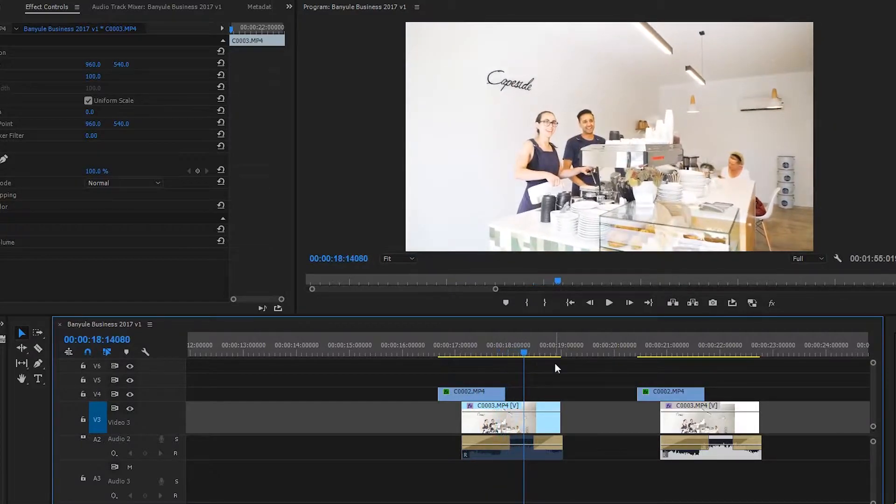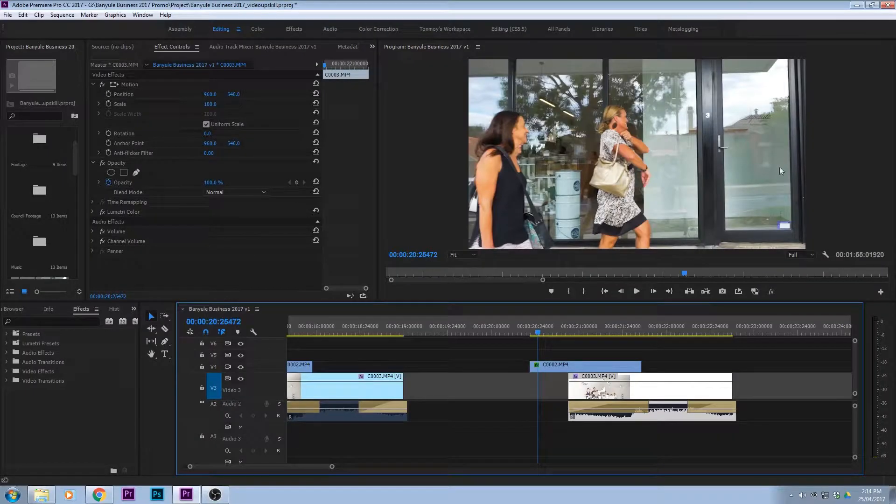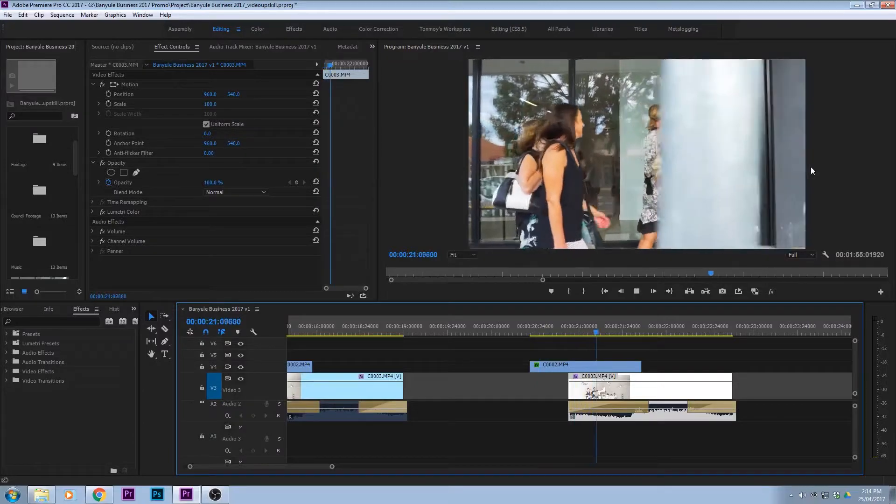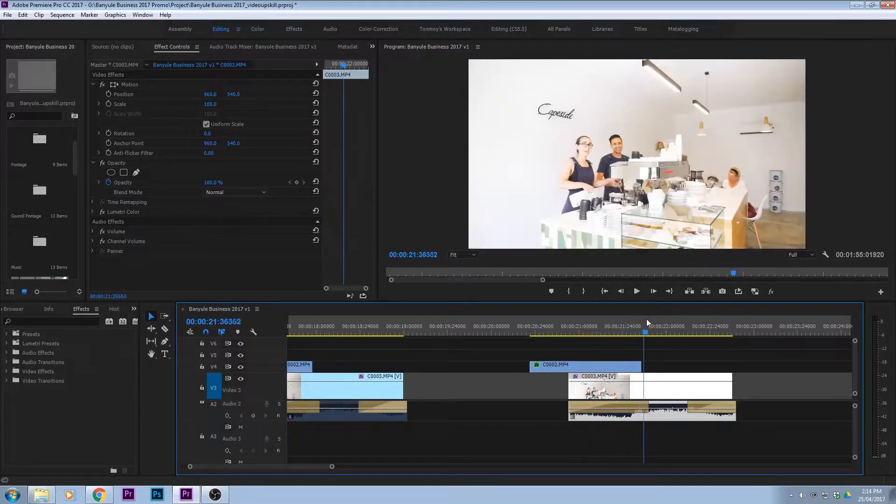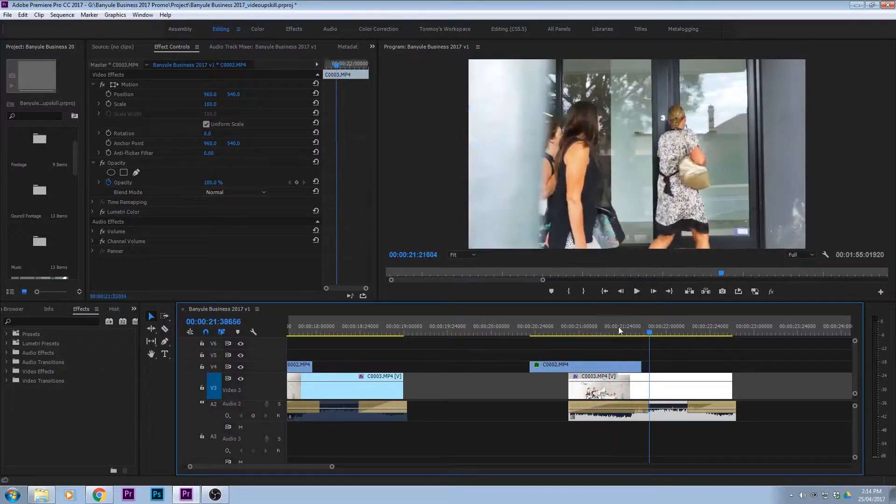Alright, so let's learn how to do it. So without the wipe it looks like this. Pole goes past and then it just cuts.